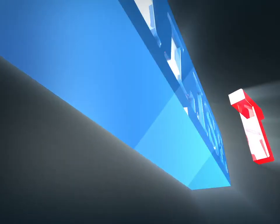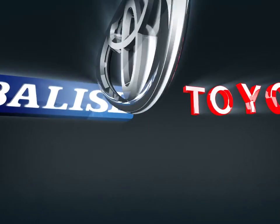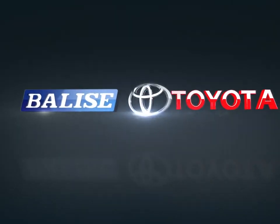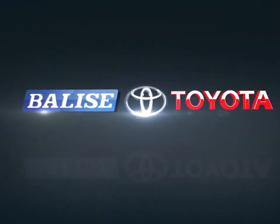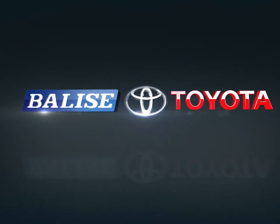Welcome to Balise Toyota. Today we're looking at a 2015 Toyota RAV4.